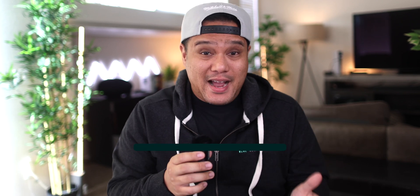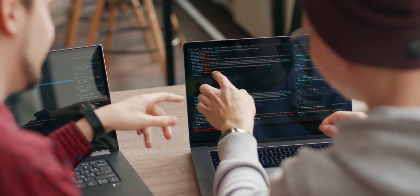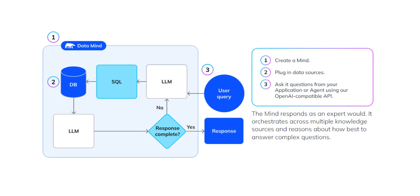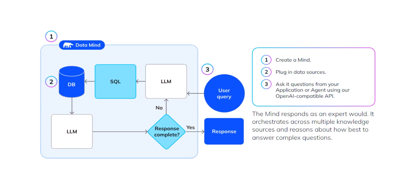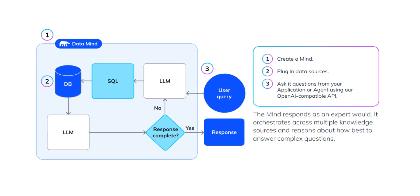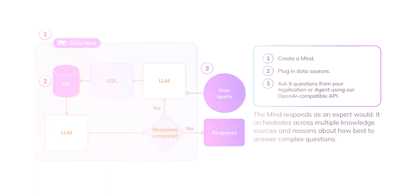Now, how does it work? Minds makes it easy for any developer to seamlessly incorporate generative AI features with enterprise data knowledge into their applications in three simple steps.